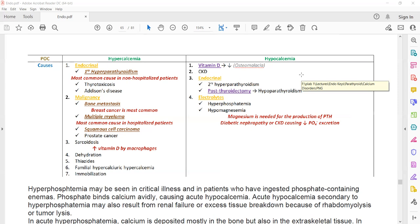What are the other endocrine causes? Thyrotoxicosis is another endocrine cause because high thyroxine levels lead to bone resorption, which can cause hypercalcemia. Addison's disease can also result in hypercalcemia because of loss of fluids and increased reabsorption of calcium in the kidney tubules.